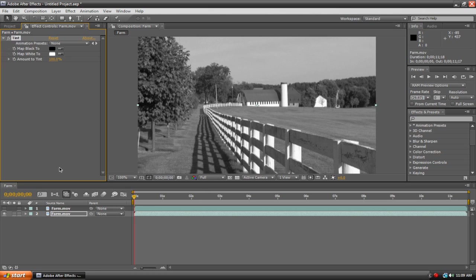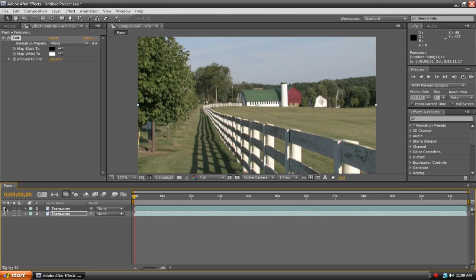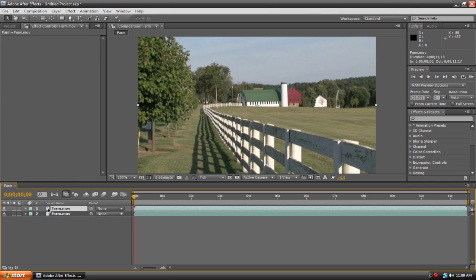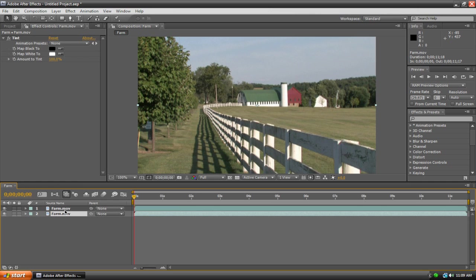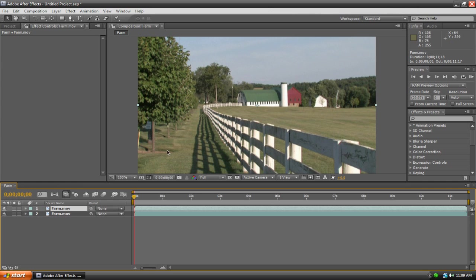Now we can actually turn the visibility back on for our top layer. Go back here to where the eyeball icon used to be and simply click on it. Now it has turned the visibility back on. We now have one black and white layer and one colored layer.